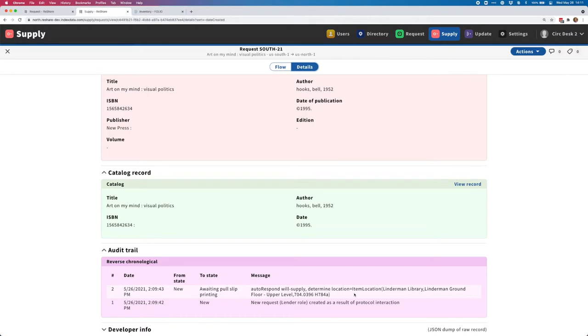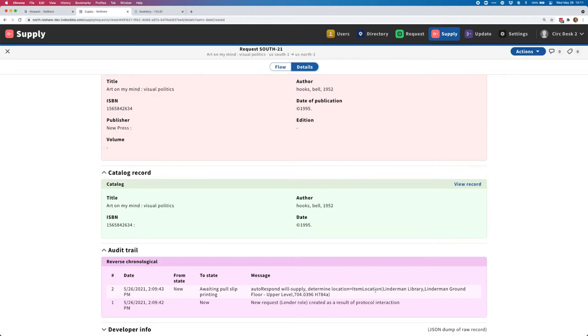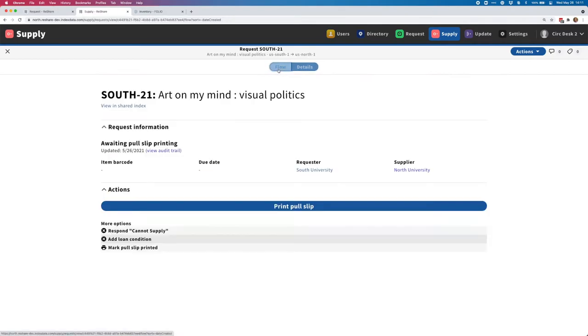That brings me to the last thing that was one of the major focuses of the 1.2 release, which was introducing some additional ILS integration. With this release, we now support integrations with Folio, Sierra, and Symphony. In this example, I'm actually using this test system set up to work with Lehigh University's Folio test system. I'll be able to, as I process the remainder of this request, show how some of our NCIP interactions actually play out in a real ILS.